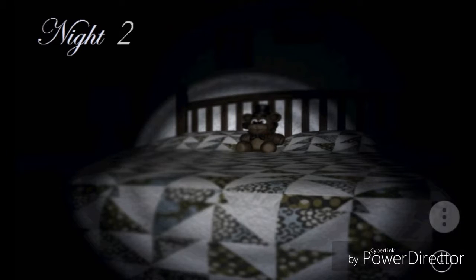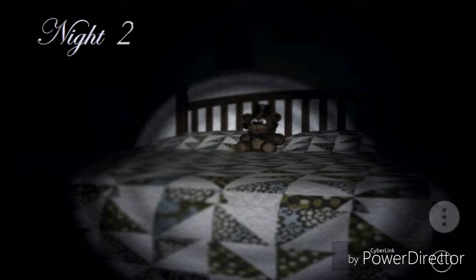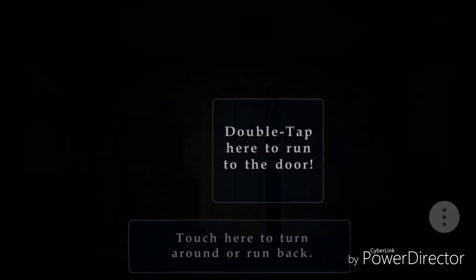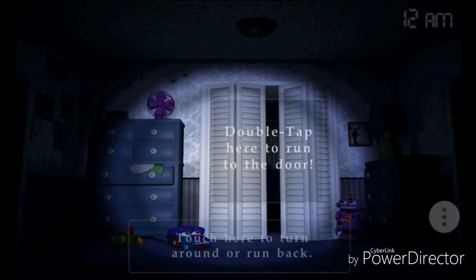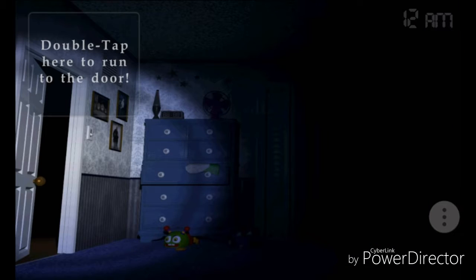Well today we're going to attempt to play Five Nights at Freddy's 2, er, 4, sorry. We're going back to the second night again.